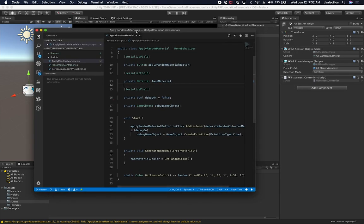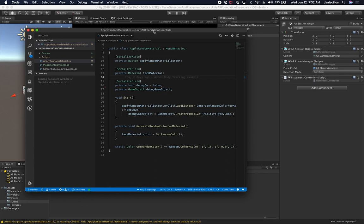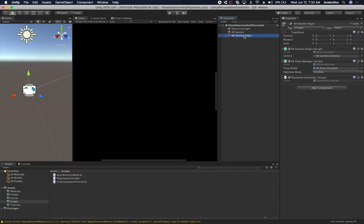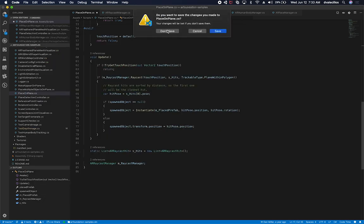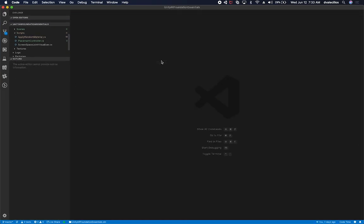There are a couple more things we need to do. We're going to need a raycast to detect the plane, and to do that we need to add another component. But I don't want people to have to go through the hierarchy and add it manually, so instead we're going to have the script do that for us. Let's close the example reference — we're going to be coding from scratch so you know exactly what we're doing.